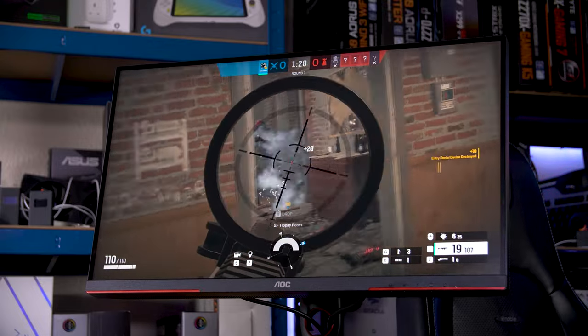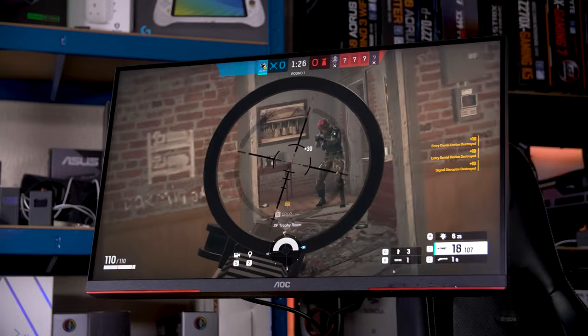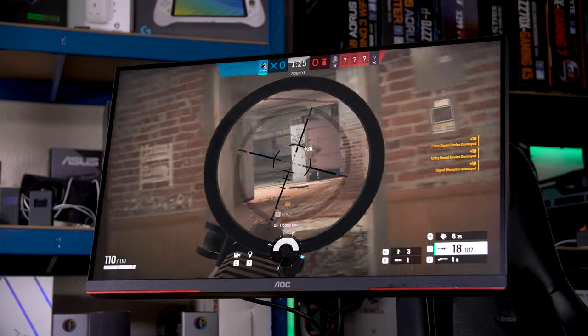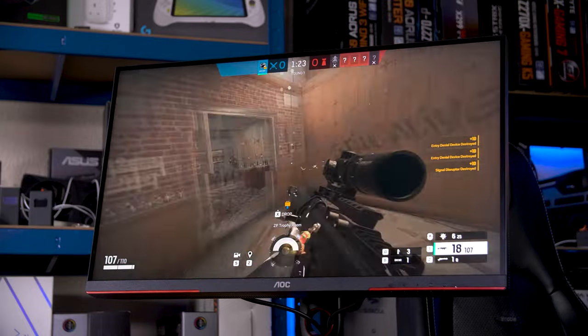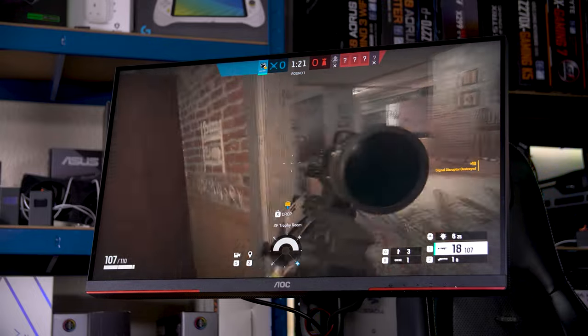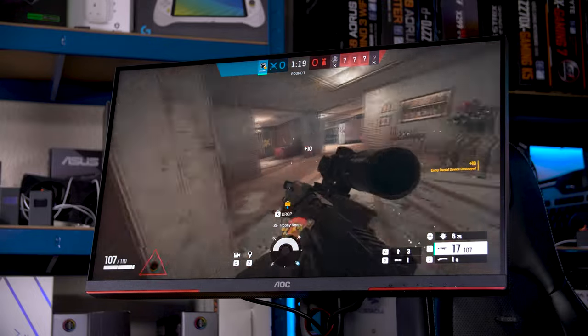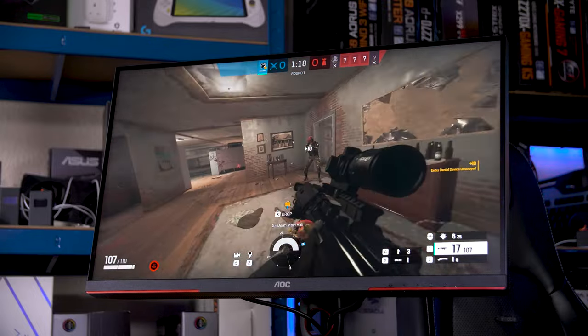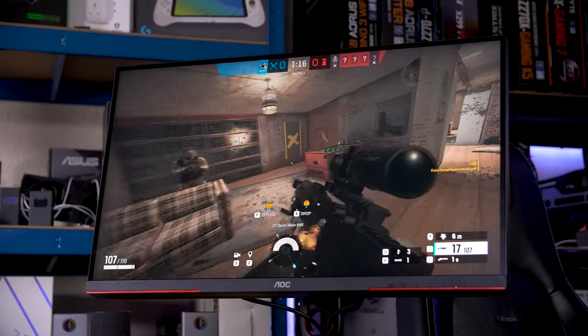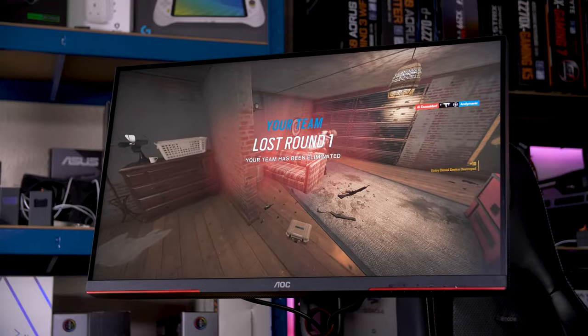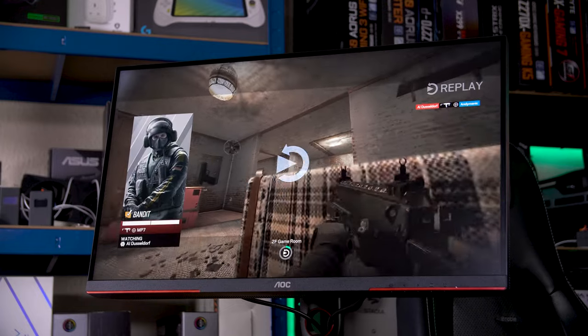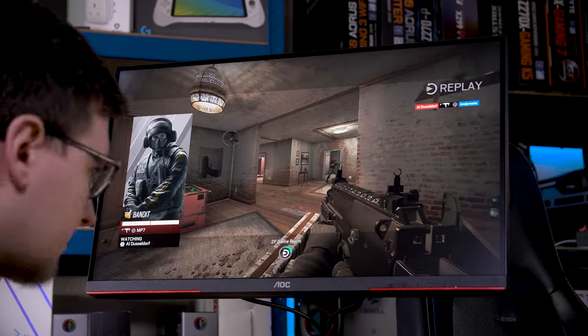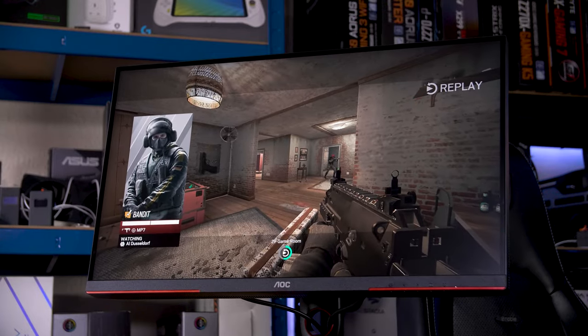While this isn't exactly an eSports display, you certainly can play competitively on this, assuming you have the skill level to back it up. I actually really like how games look on this too, both in motion and just the straight vibrancy. The mini LED backlight really helps this pop.